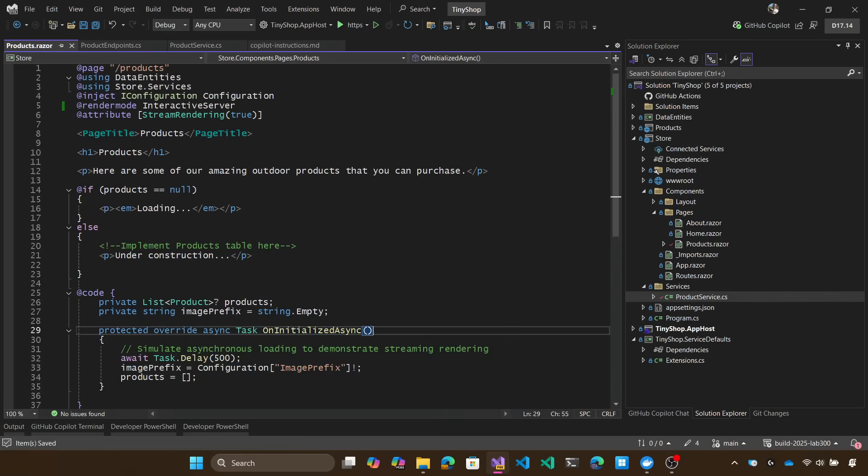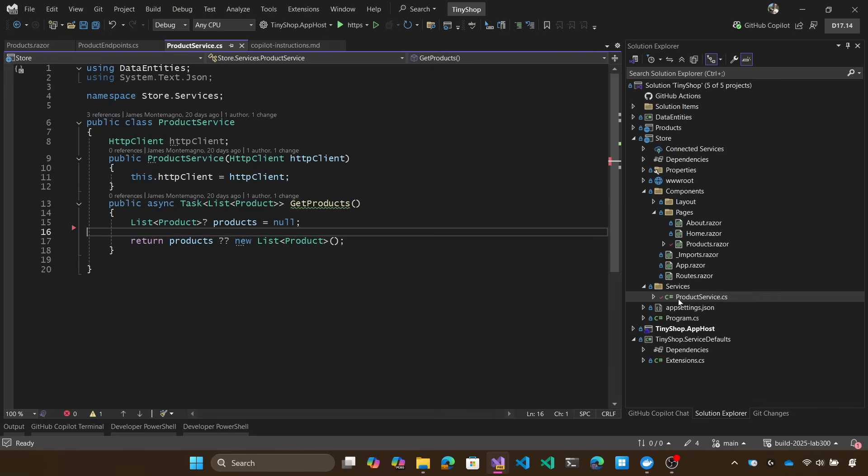If we go into the product service in the front end, what we'll see is that there is just one method called get products and it's not actually doing anything right now. It does have an HTTP client, but that's about it.